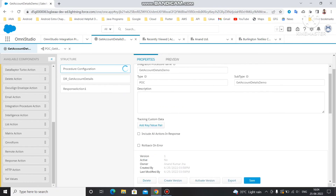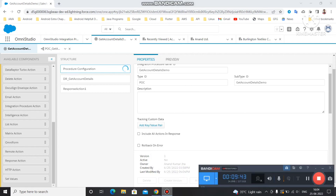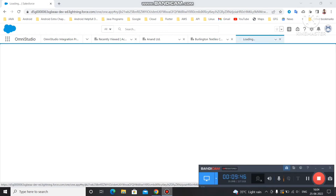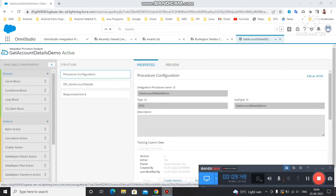This Integration Procedure can also be used under FlexCard and OmniScript, but you must activate it first. Click 'Activate' — once activated, you can use it in a FlexCard or OmniScript. If it is not activated you will get an error. That's the introduction to Integration Procedures for today. From the next video we will cover the different kinds of actions available. You can see it is now activated and no further changes can be made.